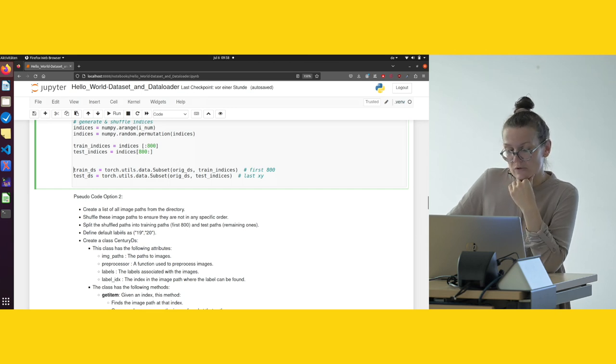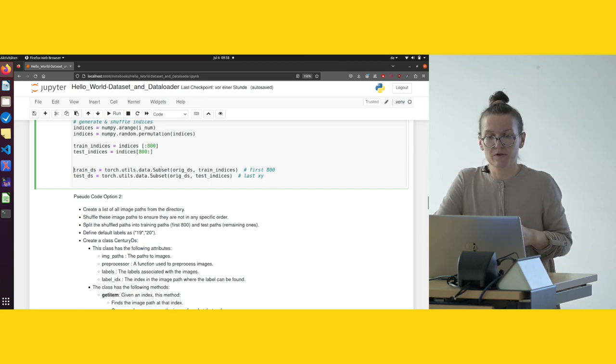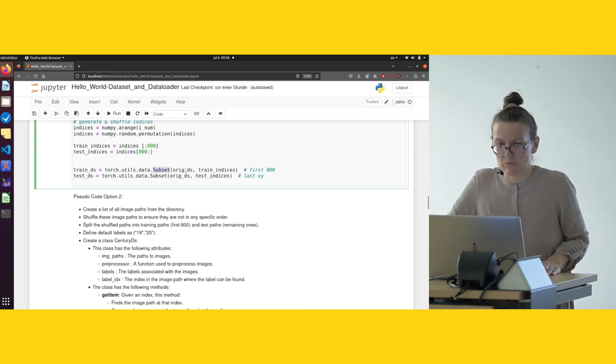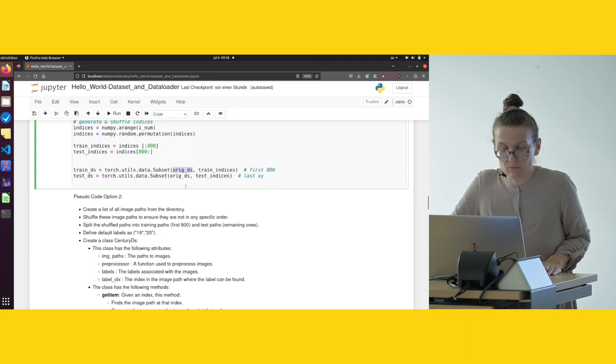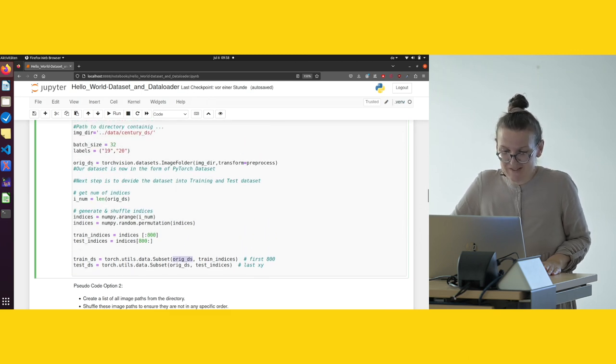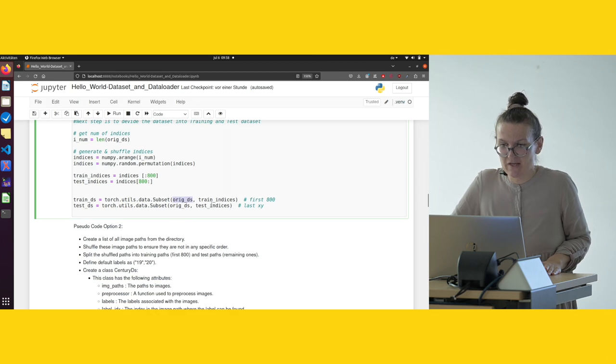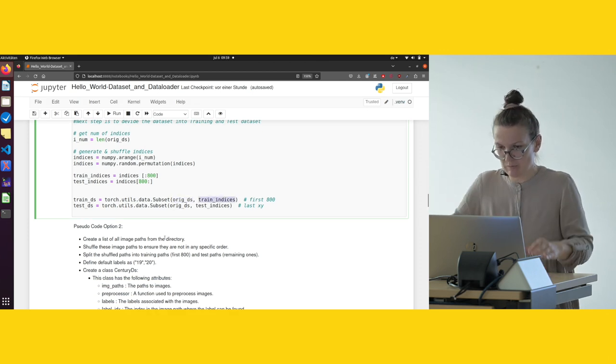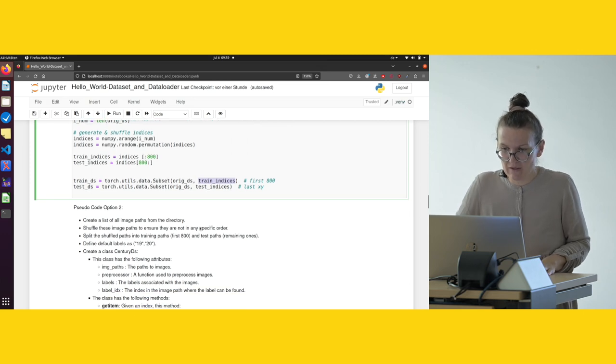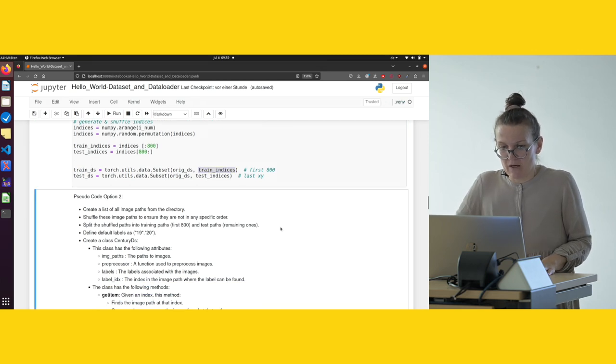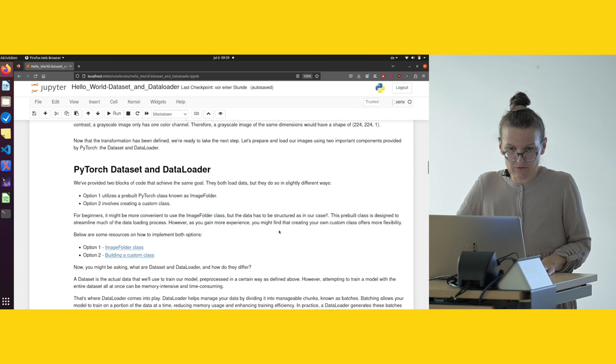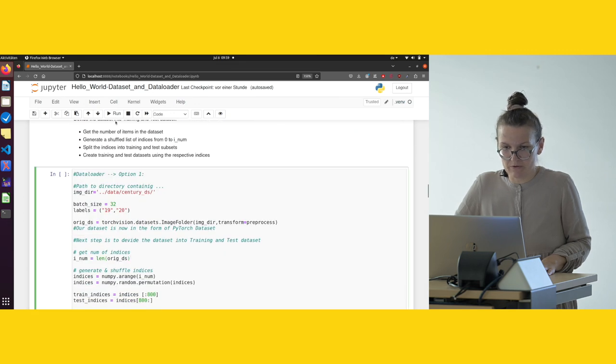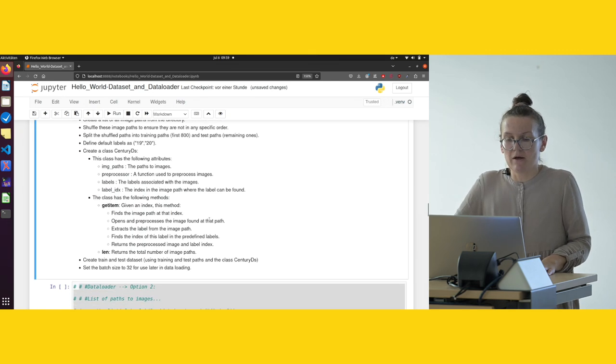The last step is to create the datasets. It is also very simple. We use the class Subset. We take the original dataset containing all the images and the indices for how we would like to split the dataset. Let's just run this.